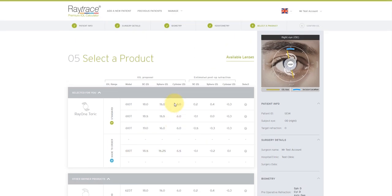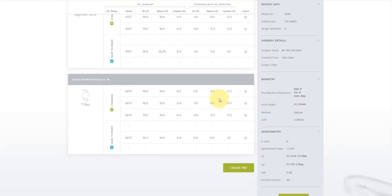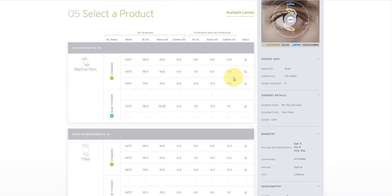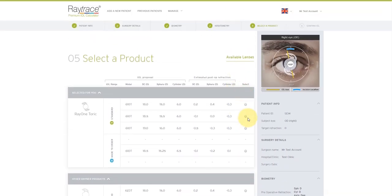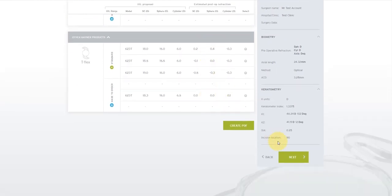At any point during the calculation, you can click across the grey bar across the top to change and check your figures. A green tick here indicates a completed section. You can create a PDF across the bottom, which will generate a PDF of these options available to you. Once you've found a suitable lens that you wish to order, select it once with the radio button and then click Next.